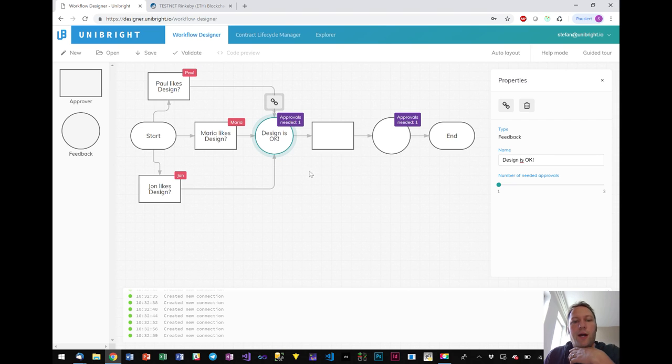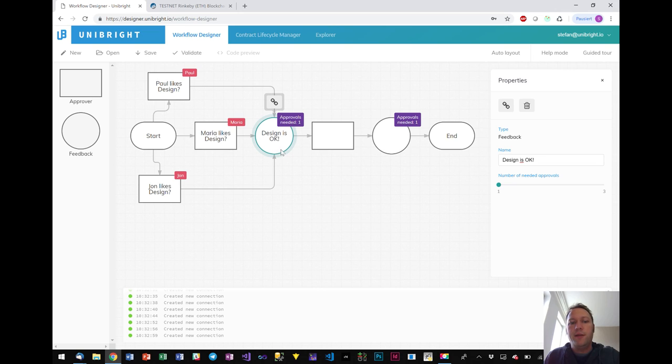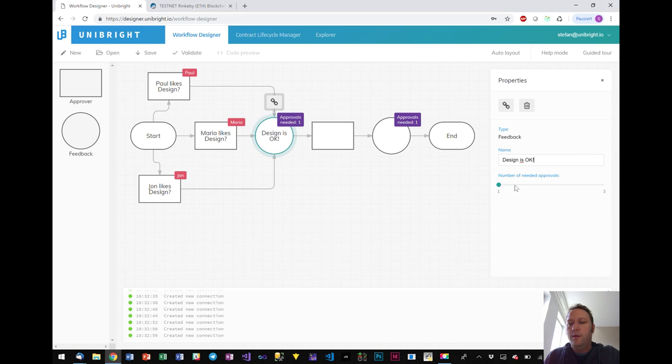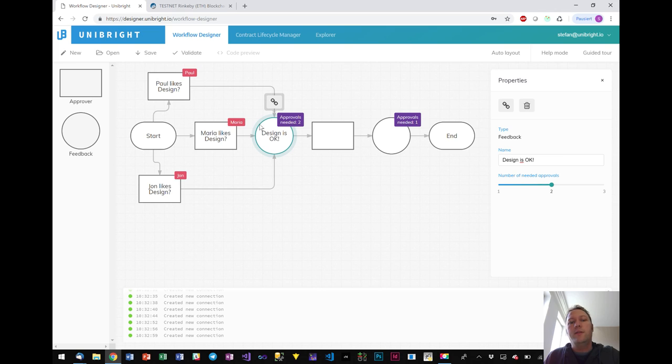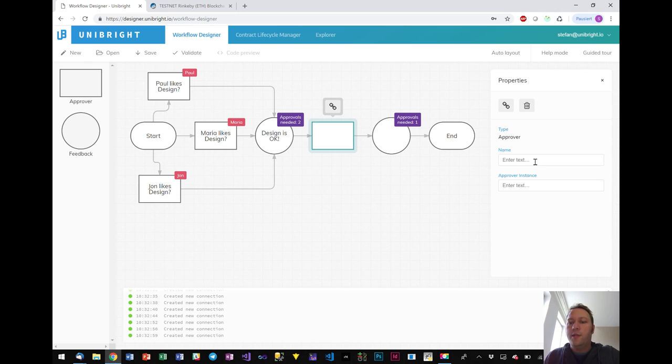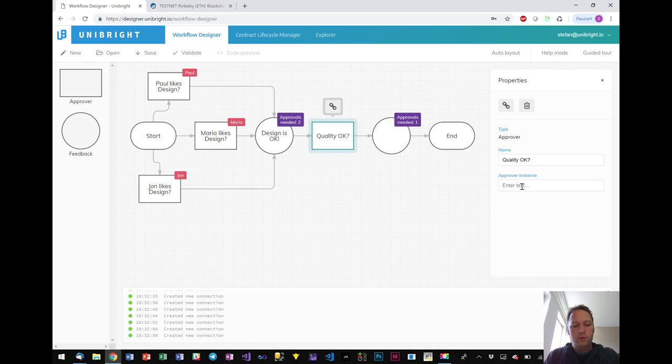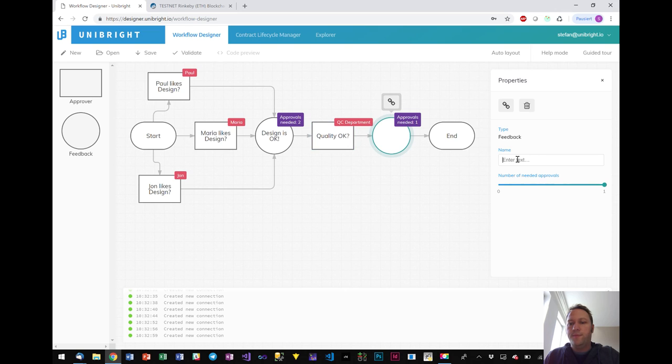So what we can do now we can decide how many approvals we actually need. You see that there are three approvers coming into that state and we can decide do we need one of them, two of them, or all three. We can adjust it here. In this case I will go for two needed approvals. And then when this state is reached the next party can give their approval. For example quality okay.